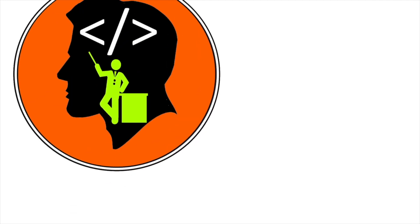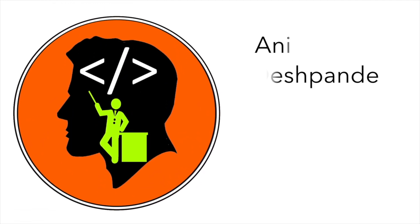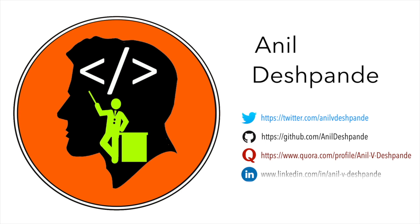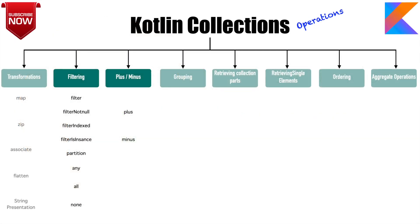Hi folks, Kotour here and my name is Anil Deshpande. Welcome to the next video on Kotlin collections.